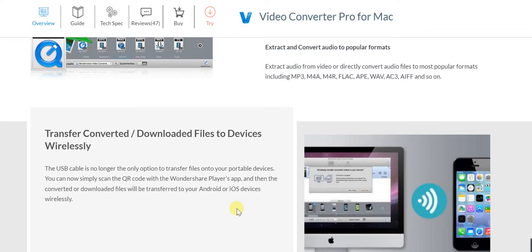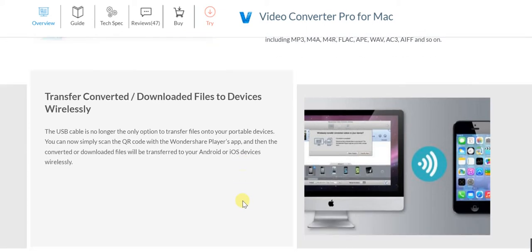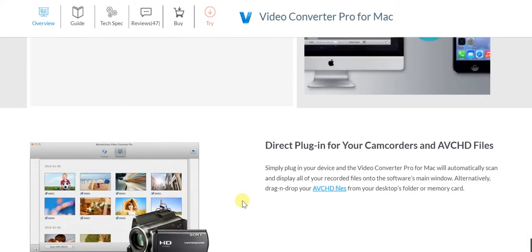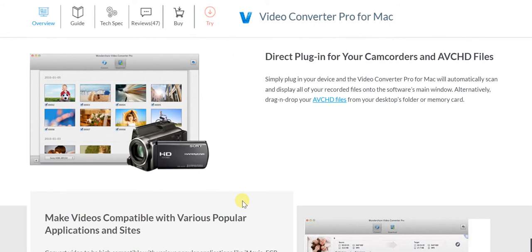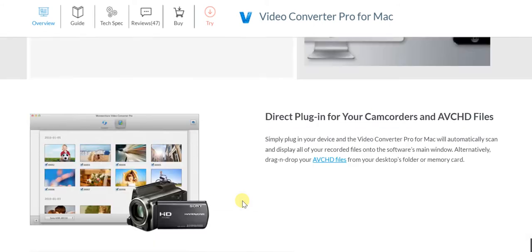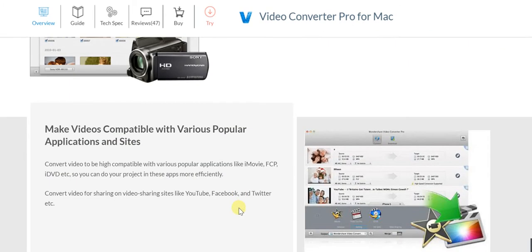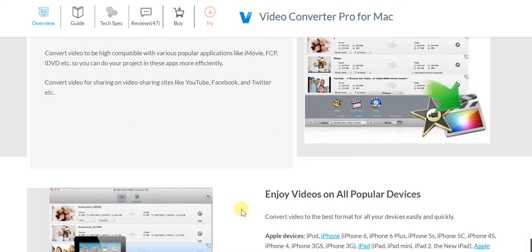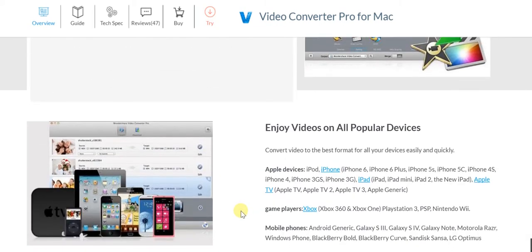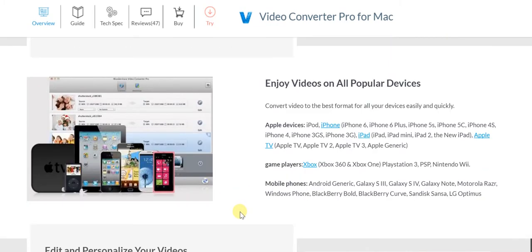You've got a direct plugin for your camcorders and AVCHD files, so that works very well. You can make your videos compatible with various popular applications and sites - iMovie, FCP, iDVD, and much more. You can enjoy your videos on all popular devices: Apple devices, game players, mobile phones - Wondershare has all of them covered.